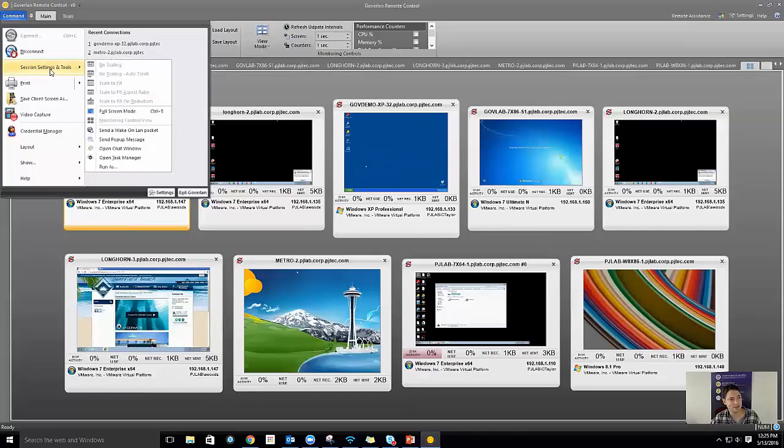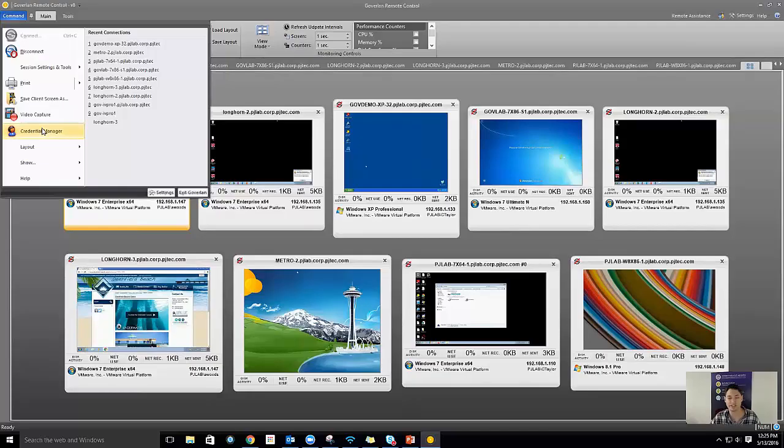Some other options in the command menu worth noting: sending a wake-on-LAN packet to a machine, specific session tools, the Credentials Manager where you can store alternate credentials, and your recent connections. If you know you've recently connected to a machine, you can jump in and click on it to reestablish that connection.